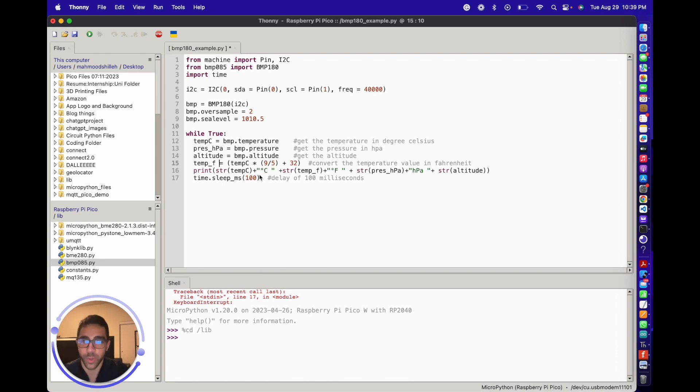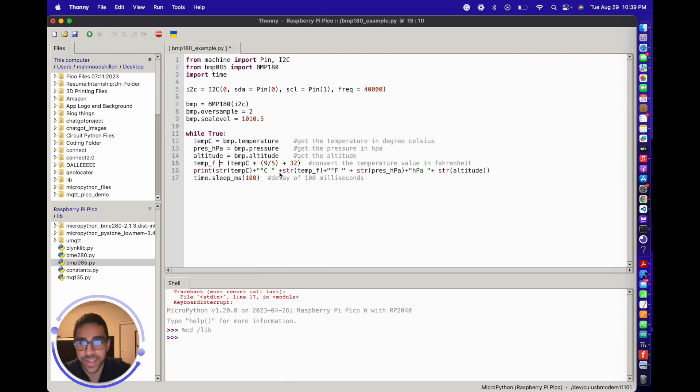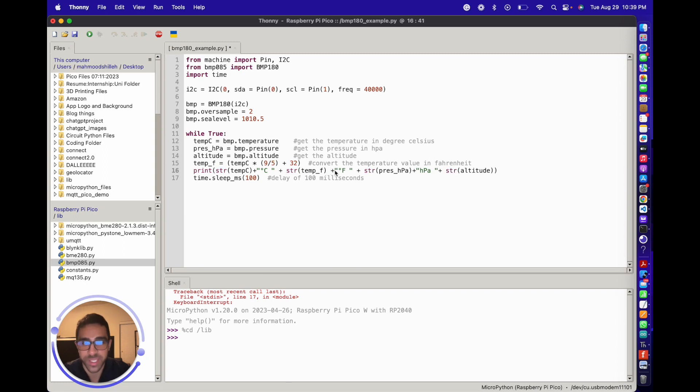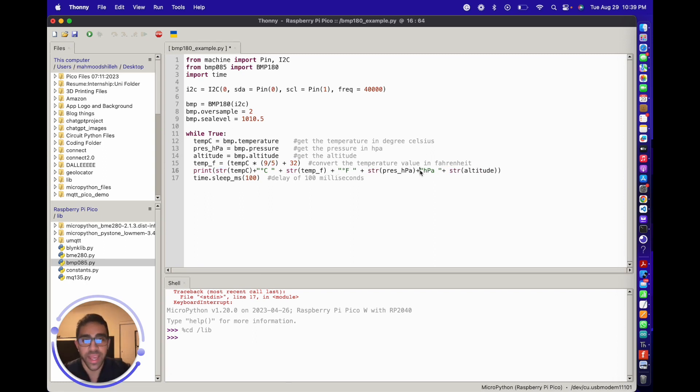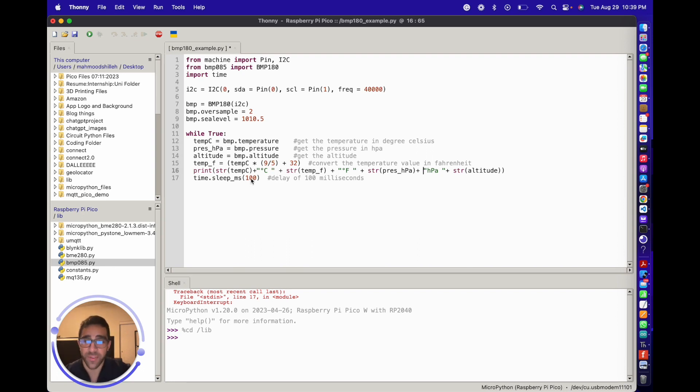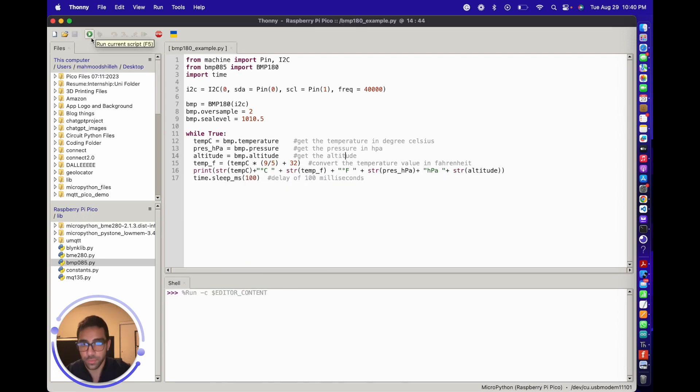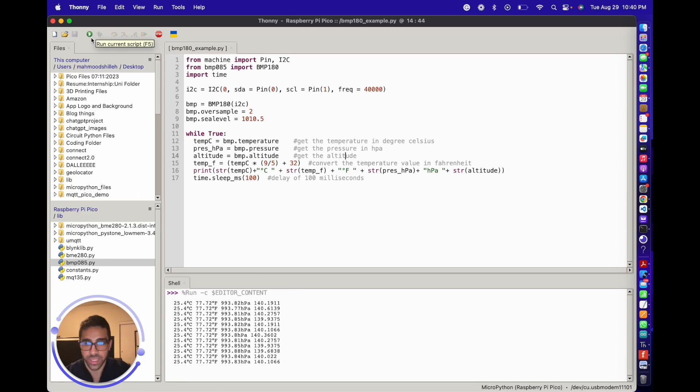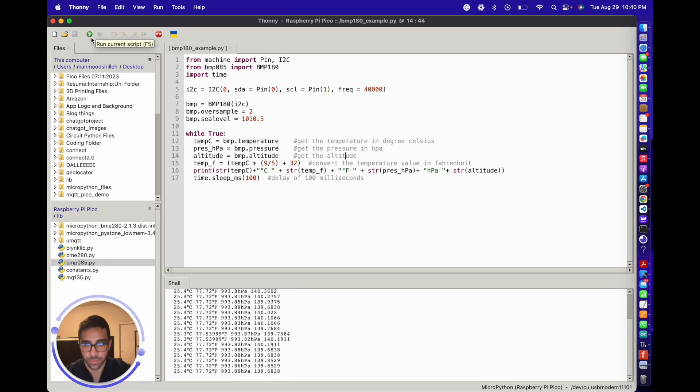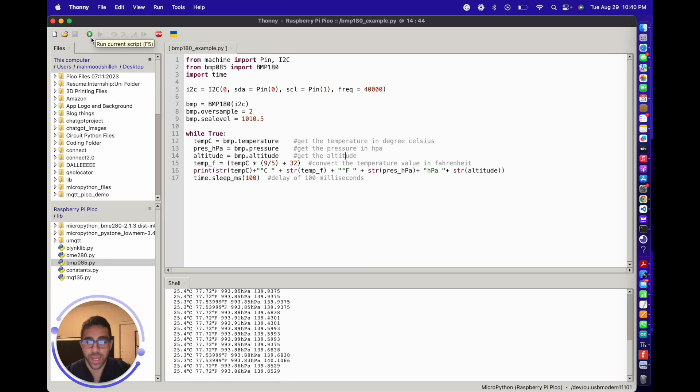I'm sure the folks overseas will appreciate Celsius more than Fahrenheit. Let's clean this code up a little bit - put some spaces around those plus signs. We display all in one line and we take the reading every 100 milliseconds, so a tenth of a second. Let's go ahead and run this.